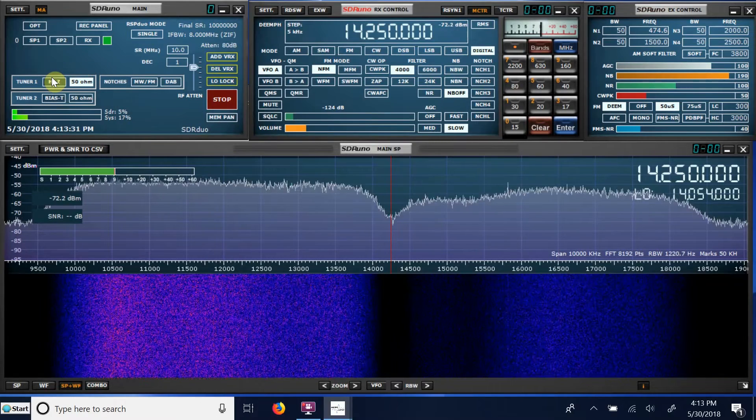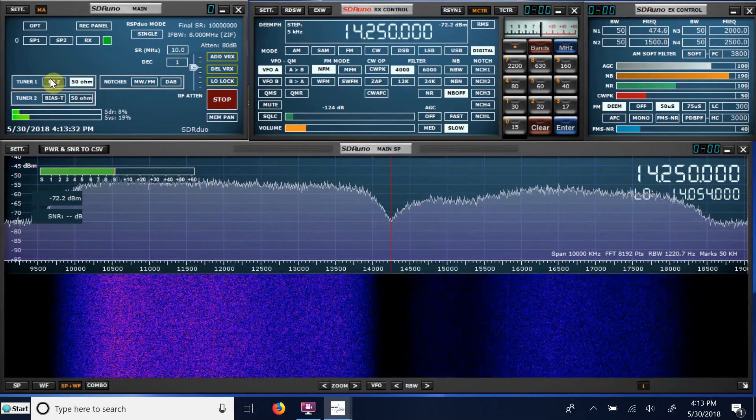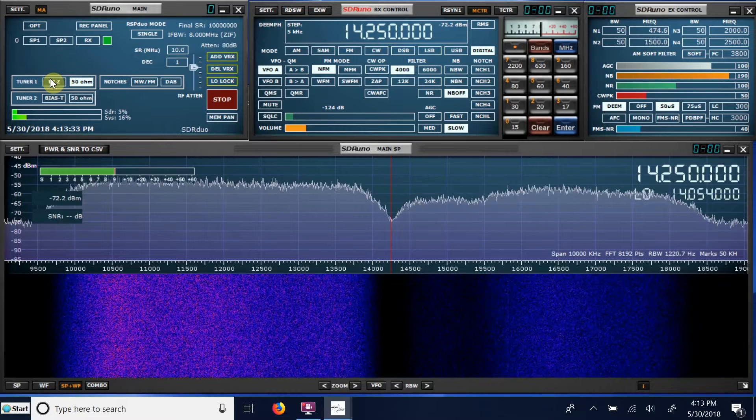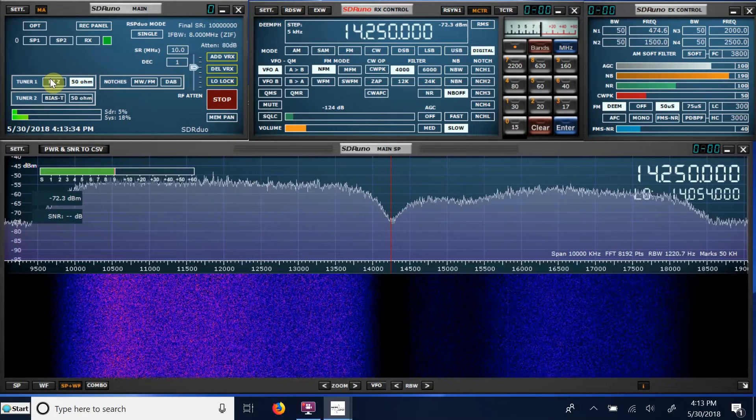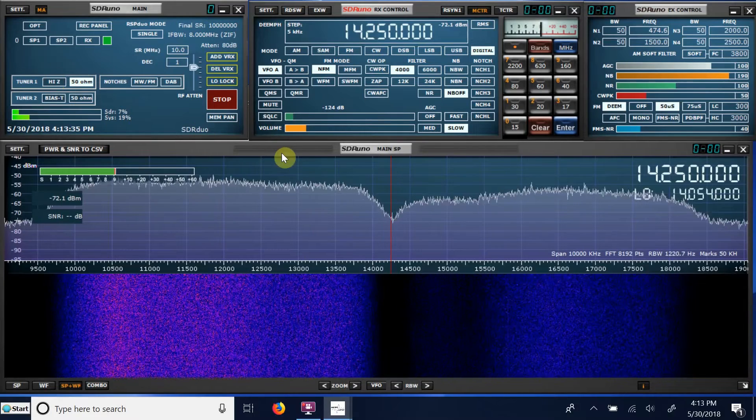So that's pretty much what my antenna analyzer tells me it is.